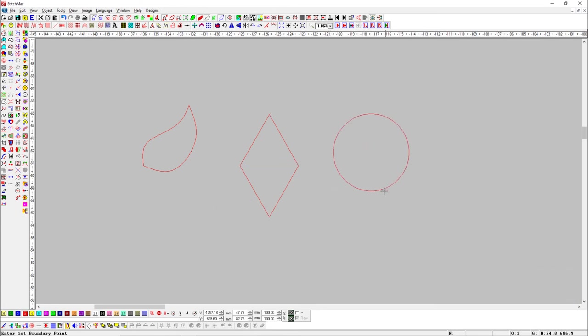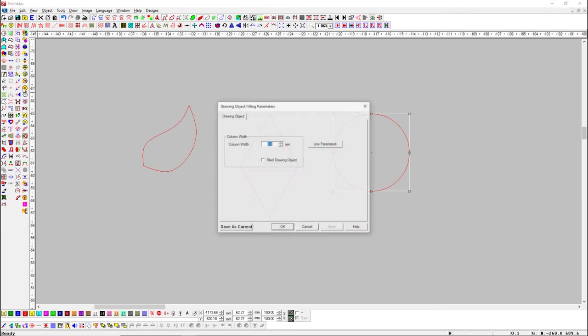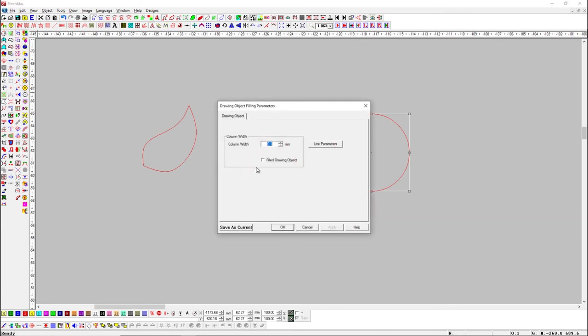If we want to fill drawing objects with colors, select Drawing Object and right click on Drawing Object button to open its parameter, and click on Fill Drawing Object button.